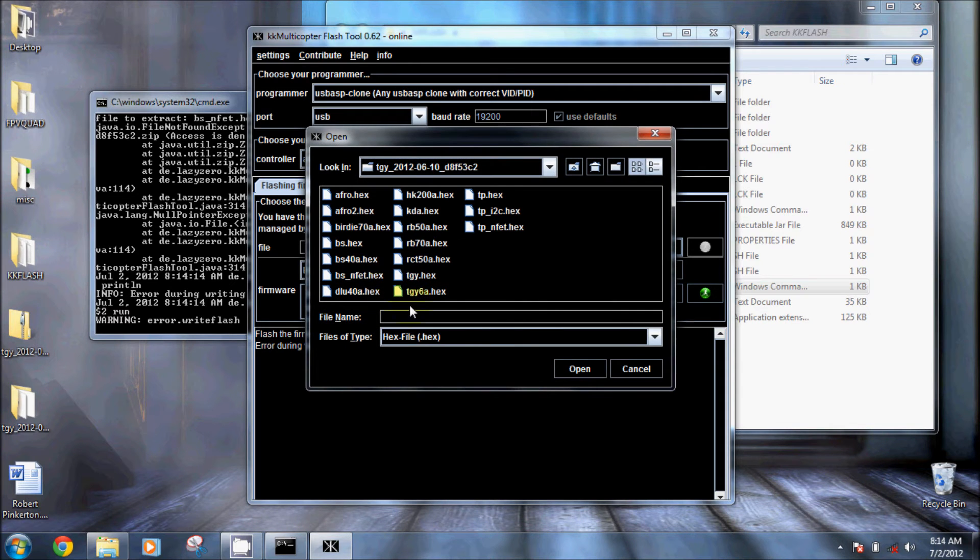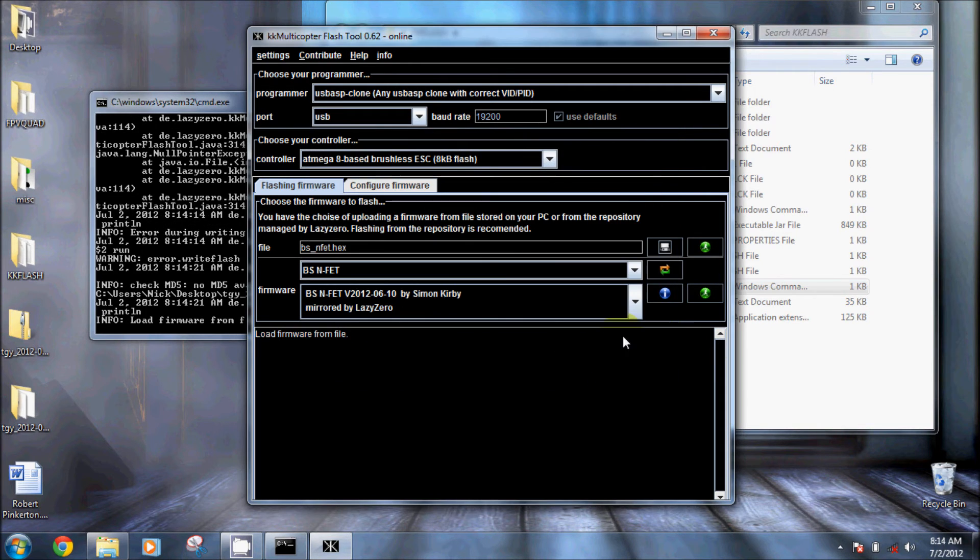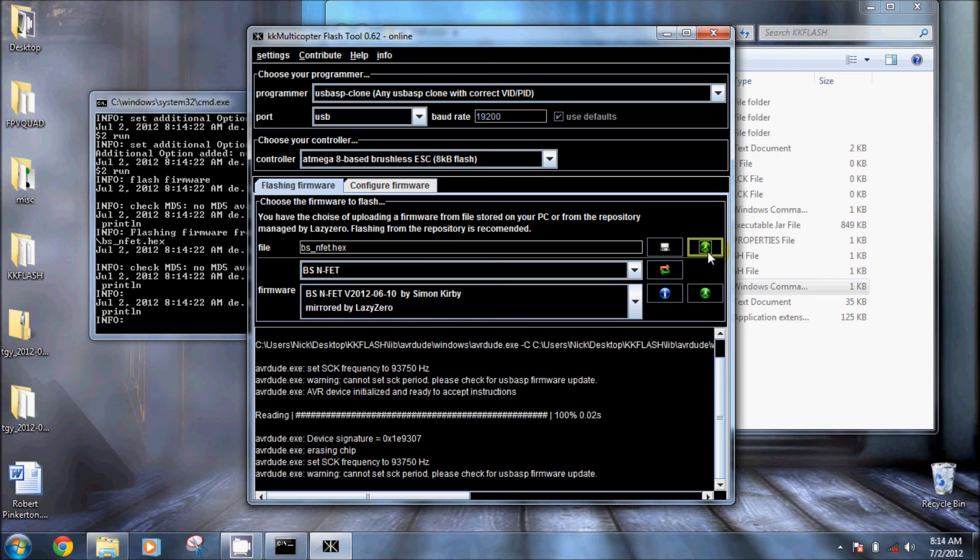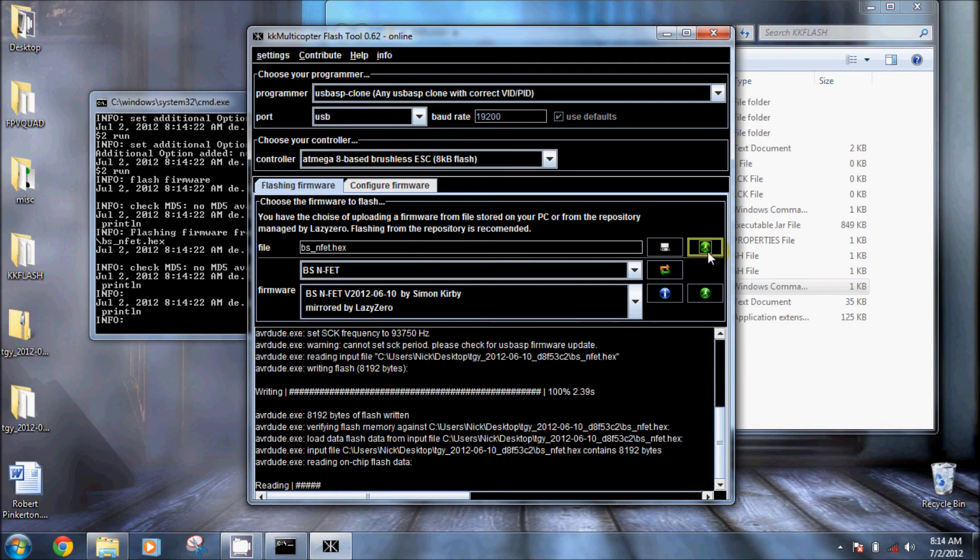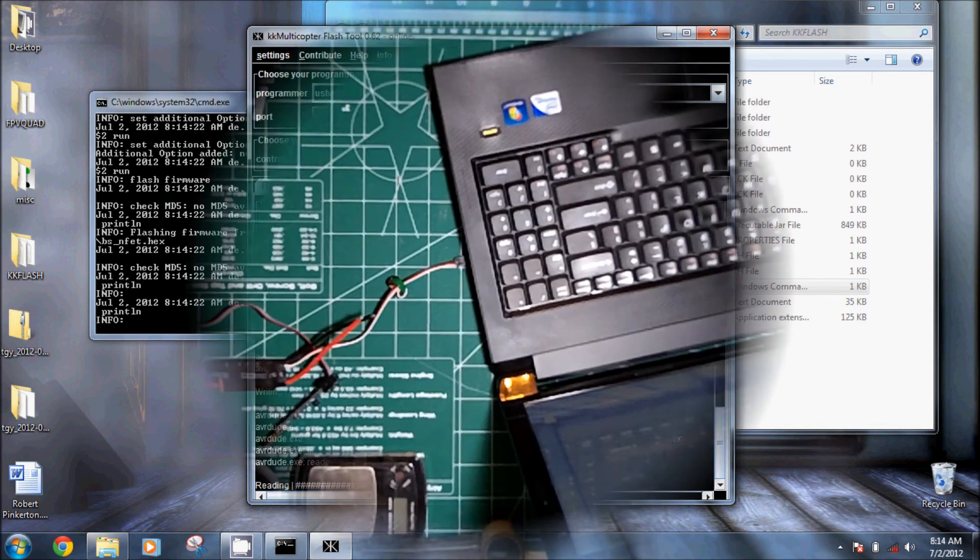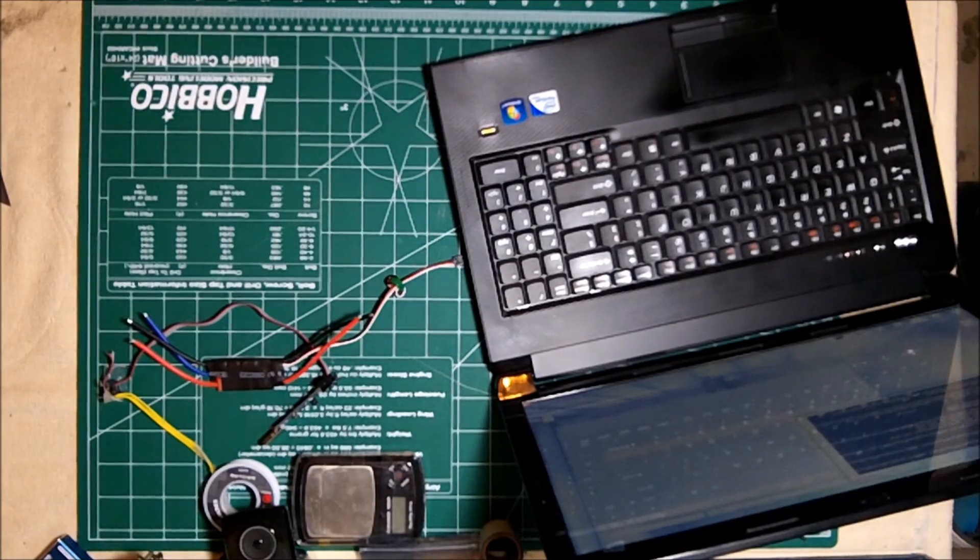So I actually browse to the driver files that I had downloaded, then I select the BSNFET and I flash it directly. This is what it looks like when you flash, really quick, just like 8 seconds and you're done. Now what I'm going to show you next is what it actually looks like to flash it.